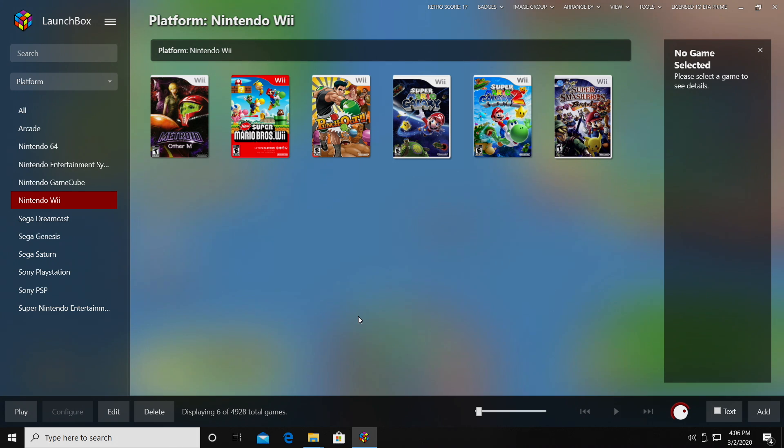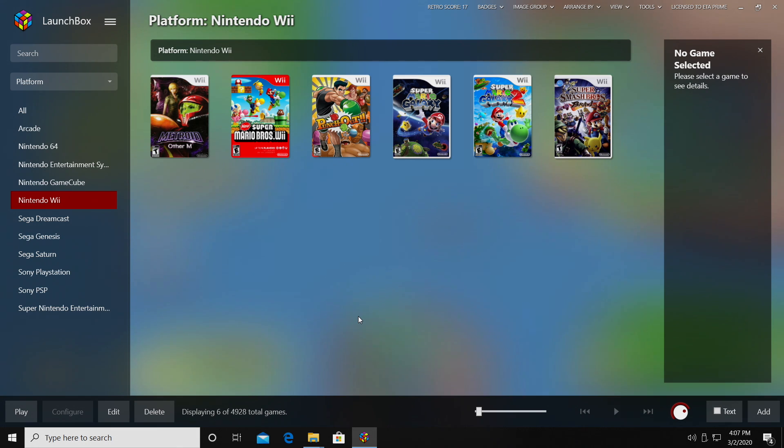But if you have a capable machine, you really shouldn't have any trouble running these at 1080p. Dolphin does have a full compatibility list over on their website for Wii and GameCube. Some games just don't work well on any hardware, but they've got a large portion of the library running quite well with the Dolphin emulator. We really appreciate you guys watching. If you have any questions at all, let us know in the comments below.